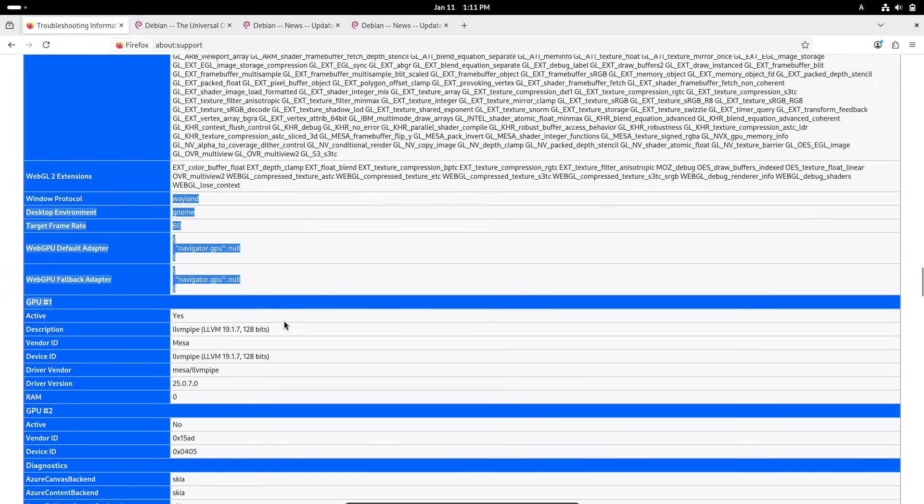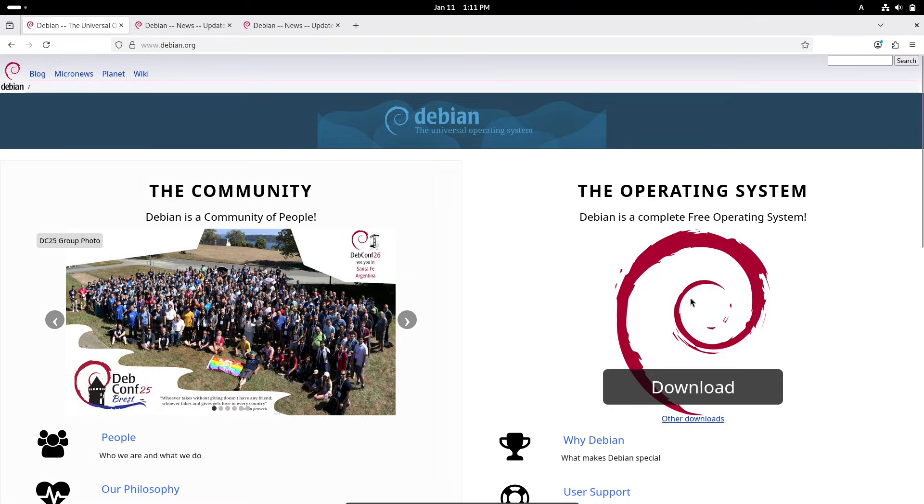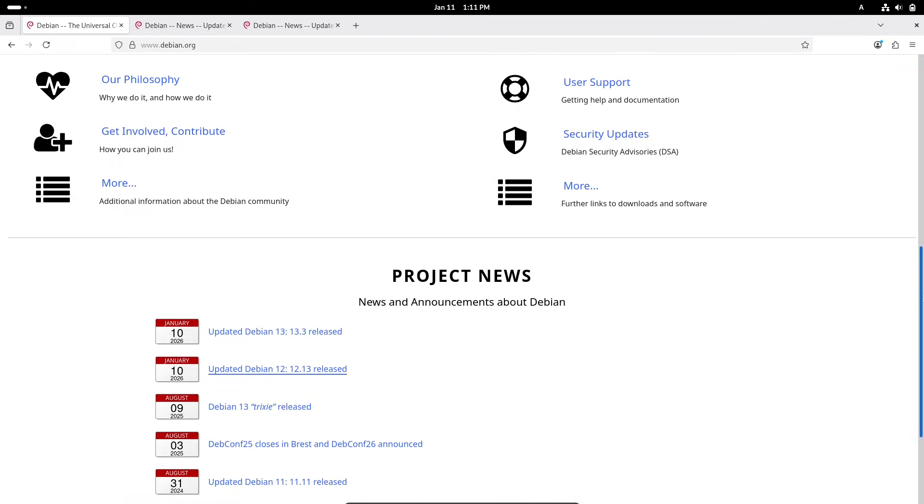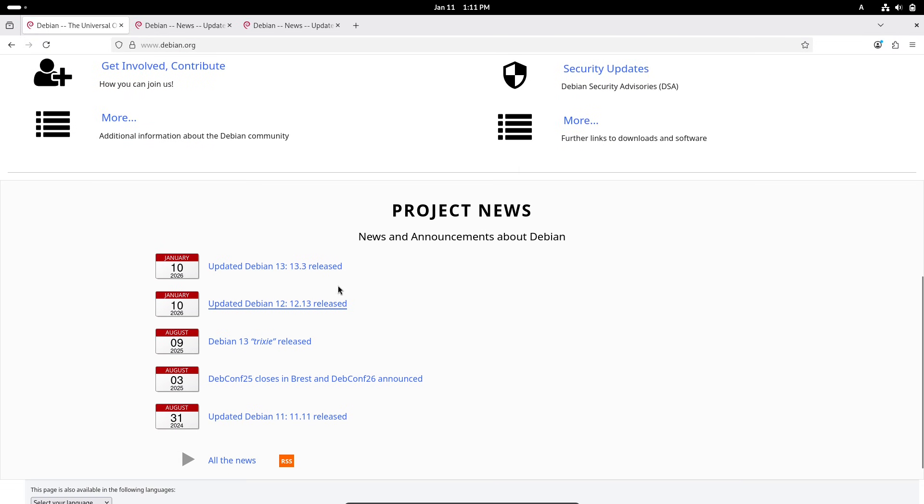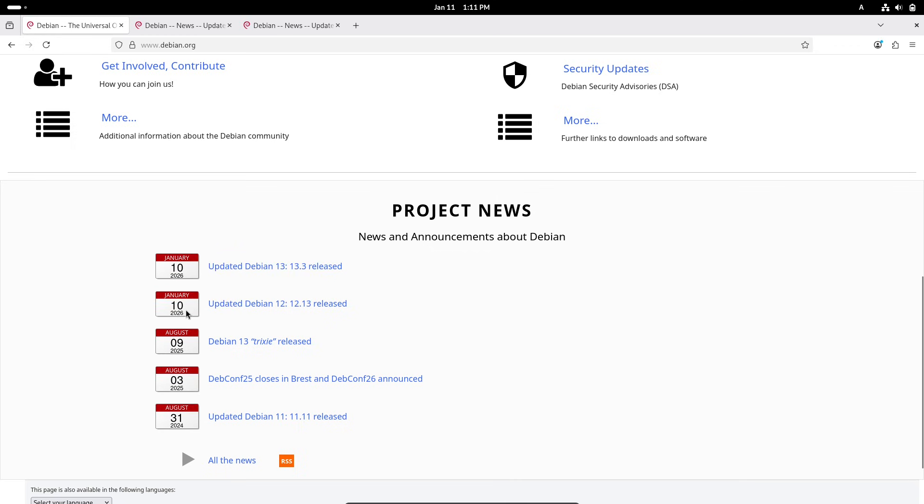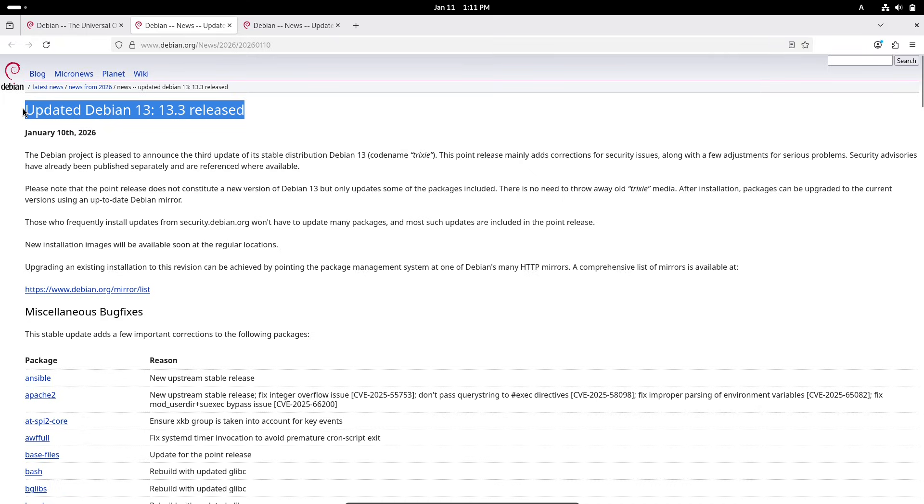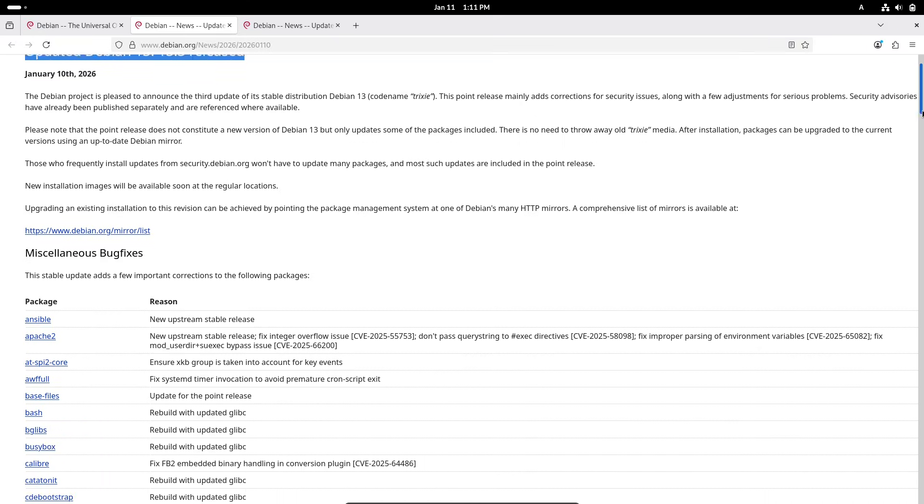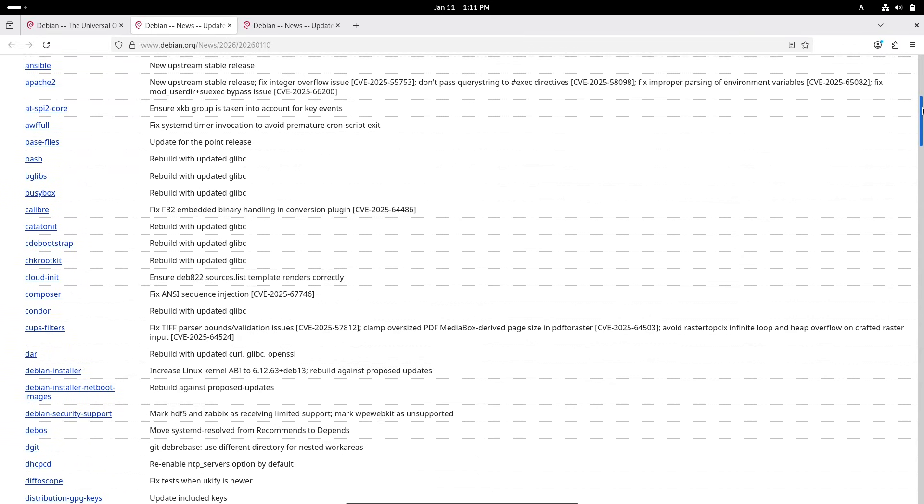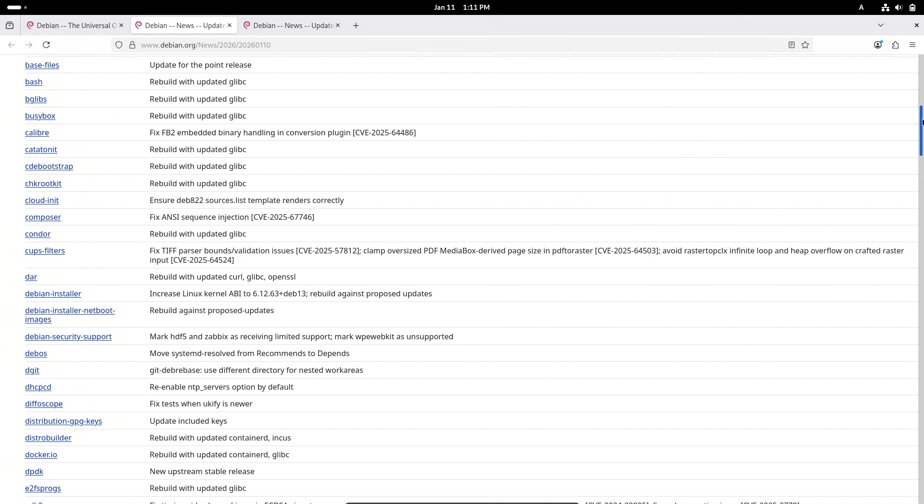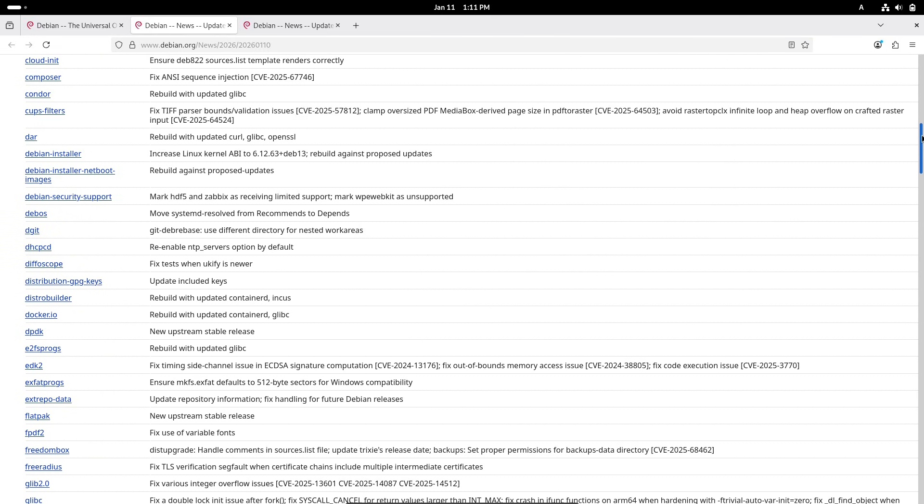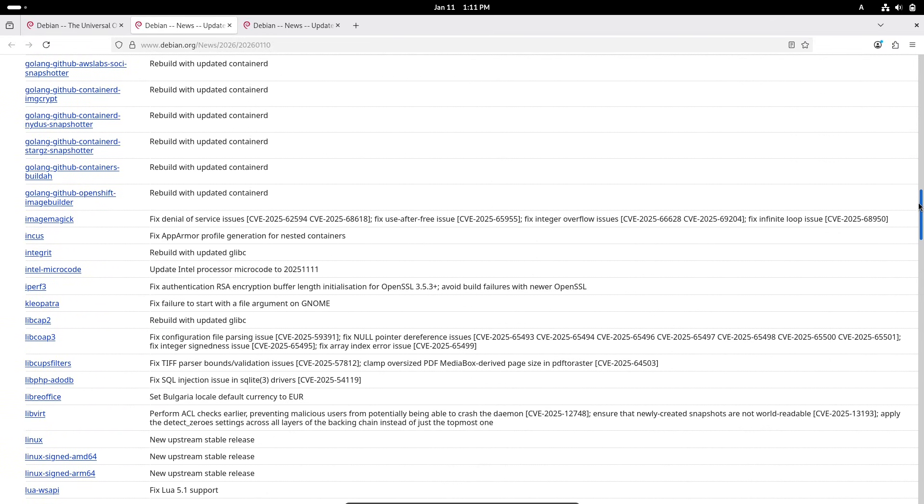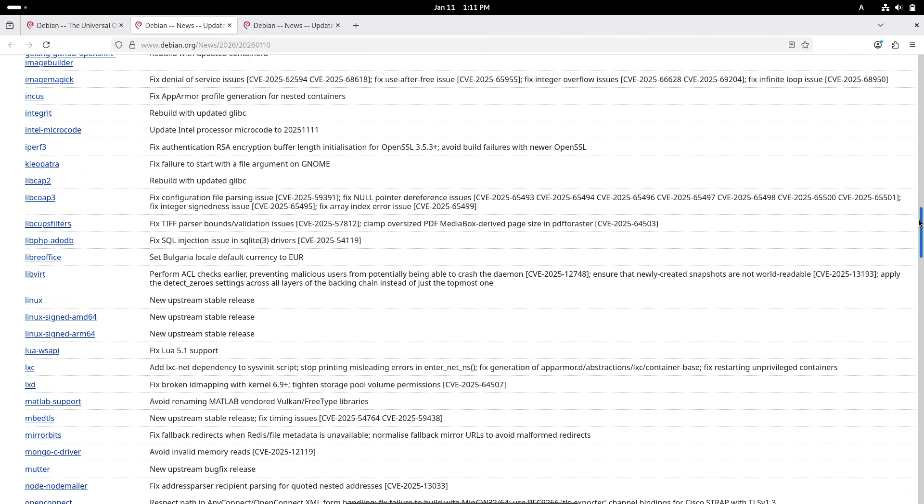For example, the first point, the Linux kernel has been bumped to version 6.12, incorporating upstream stable fixes to improve hardware compatibility and performance. Number two, packages like Apache web server, ImageMagick for image processing and PostgreSQL database have received patches for issues like integer overflows, denial of service vulnerabilities and potential code execution risks.